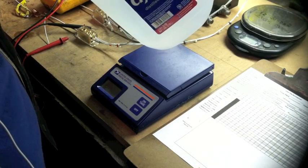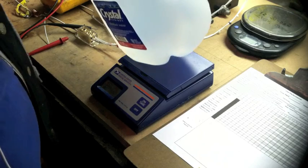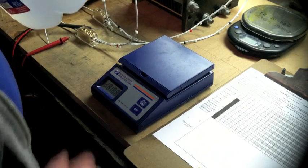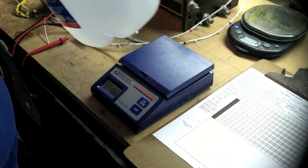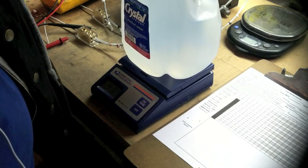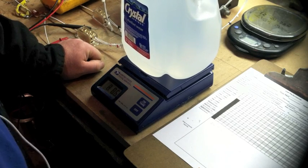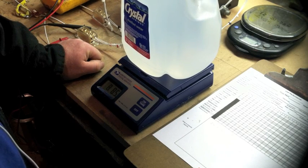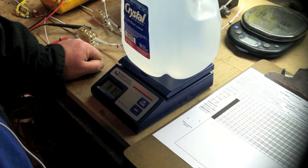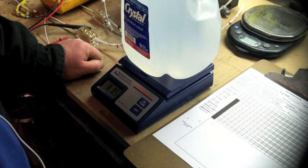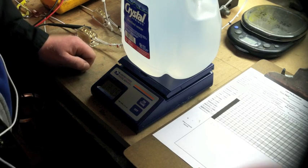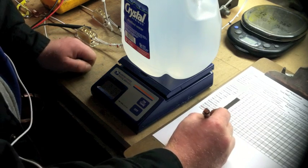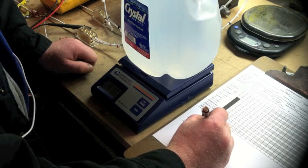Right here I happen to have Crystal Springs distilled water. So I'm going to turn on my scale, and once it settles out, this time it reads 8.5 ounces, but it says 8 pounds and 8.5 ounces.